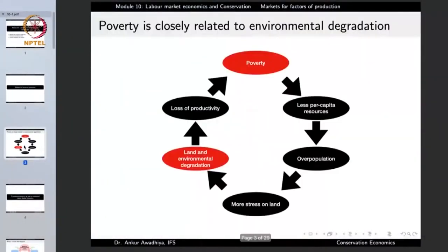We are studying topics such as the market for the factors of production, poverty, or inequality because they have a very large bearing with conservation. It is important to remember that poverty is closely related to environmental degradation. If there is poverty in a society, it would mean less per capita resources which in a number of cases would also translate into overpopulation.